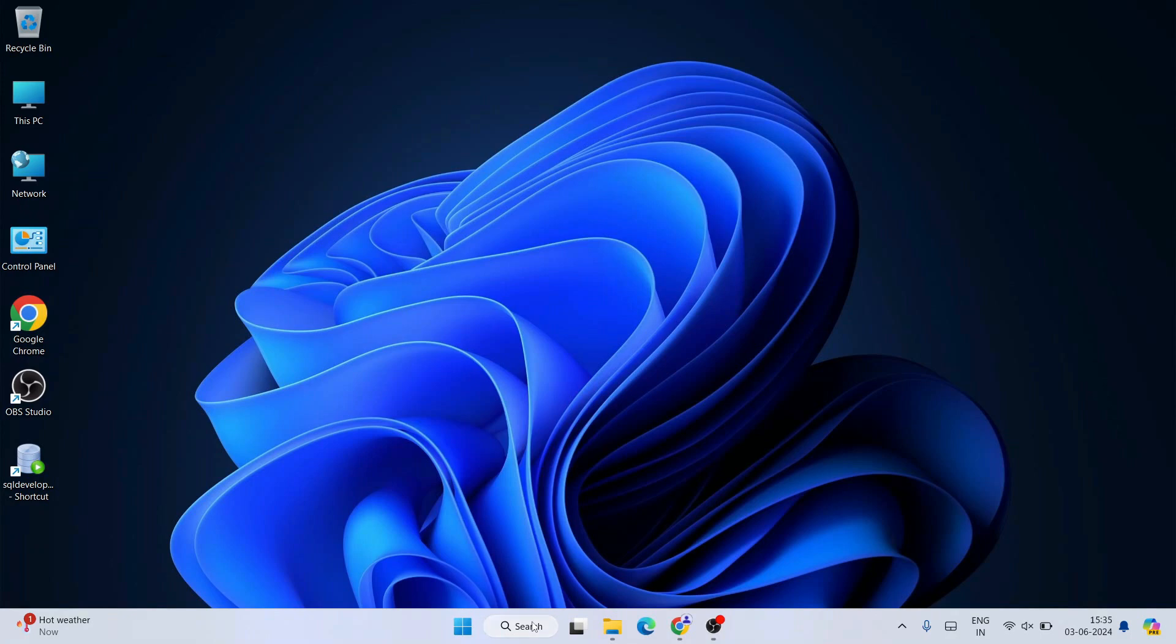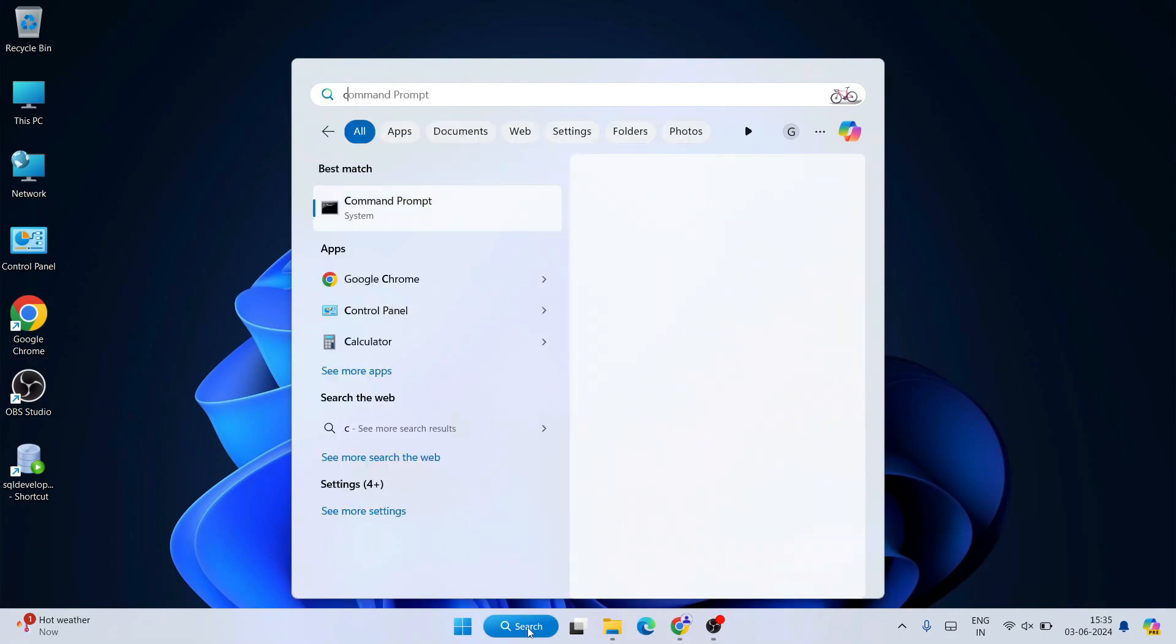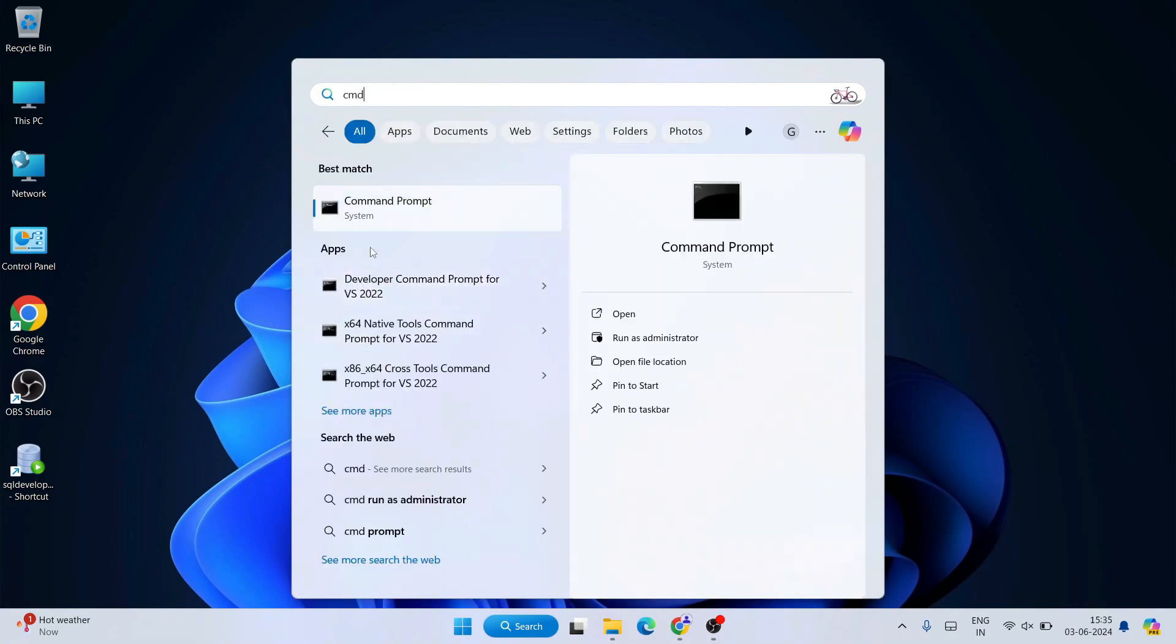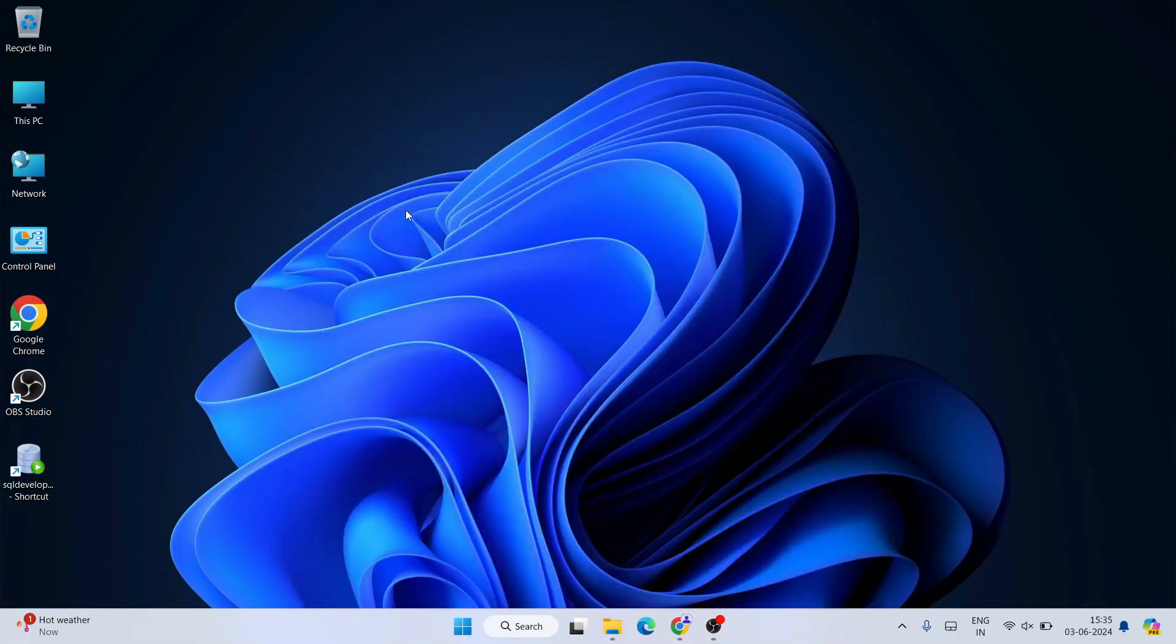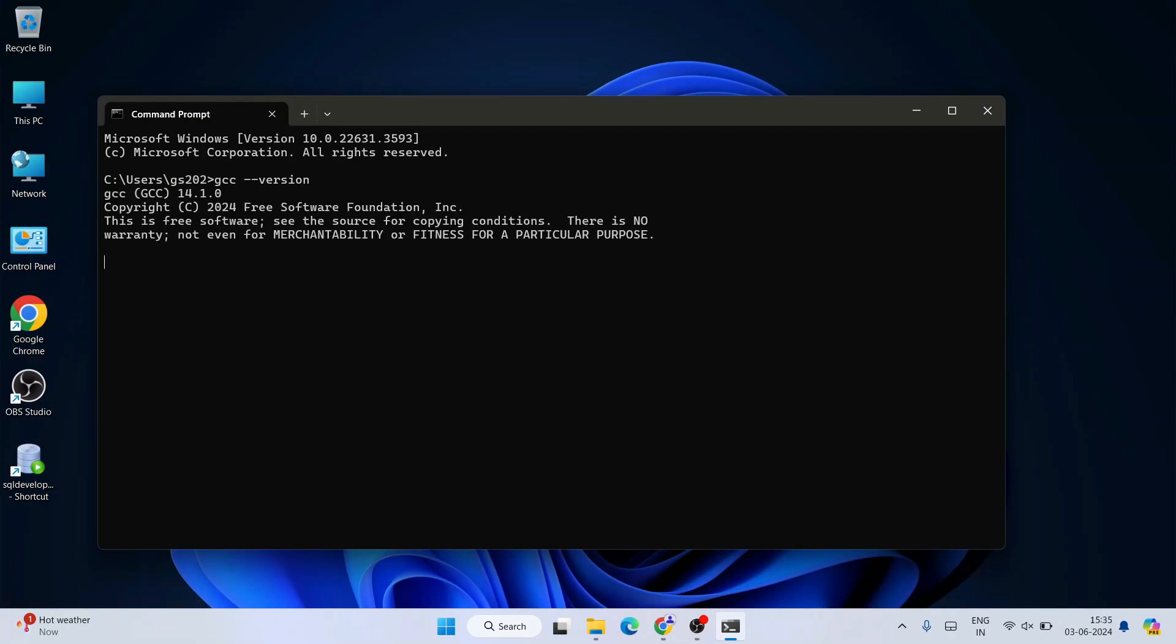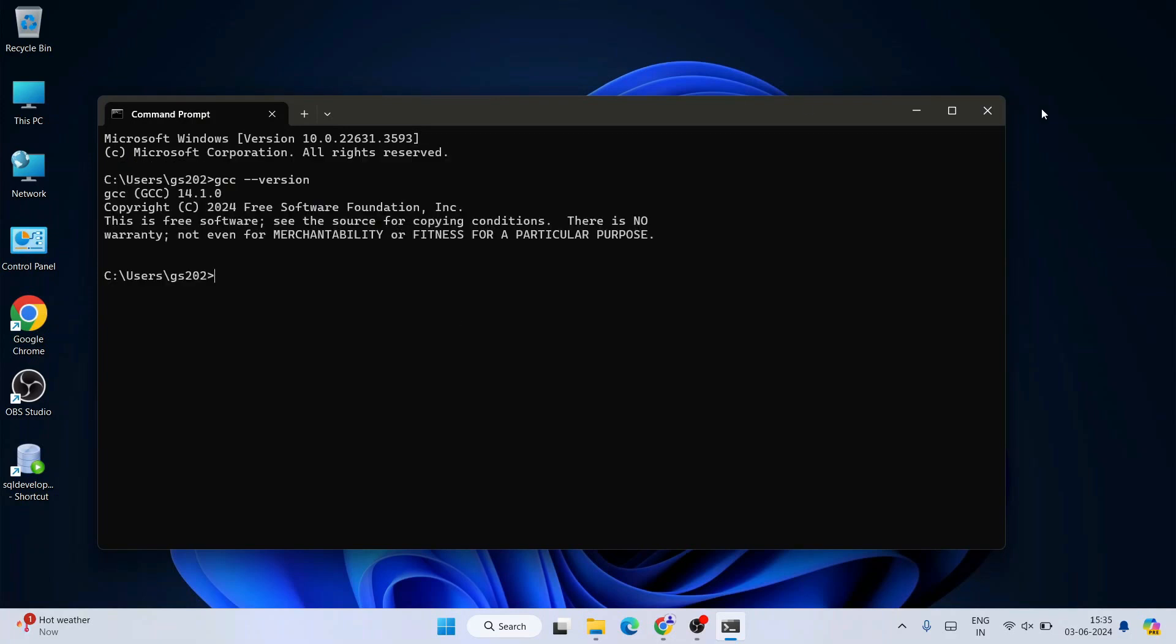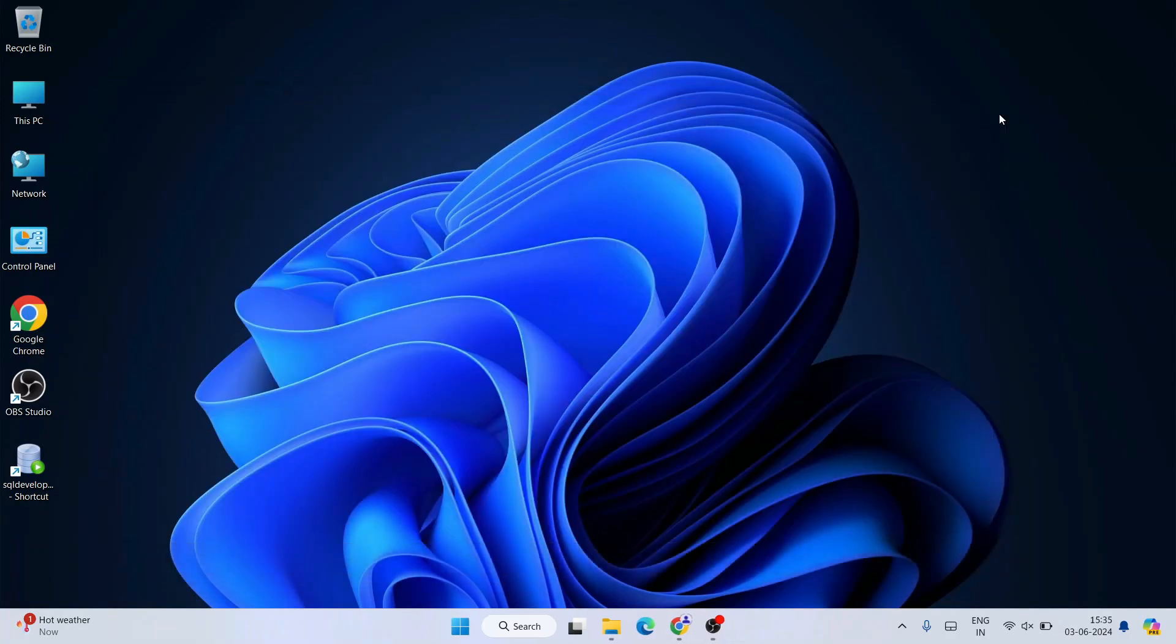Now if you go to search and type CMD to open the command prompt, and type 'gcc --version' and hit enter, you'll see the latest version of GCC version 14.1.2 is shown on the console. If you see this type of prompt, that means your GCC compiler is successfully installed.